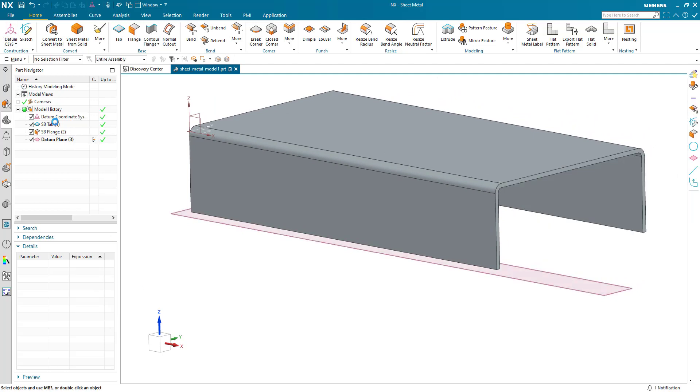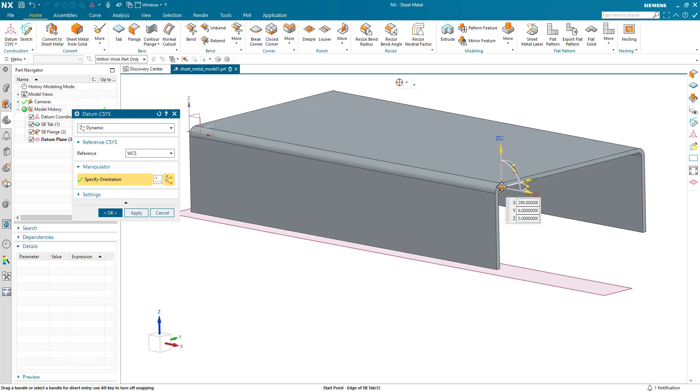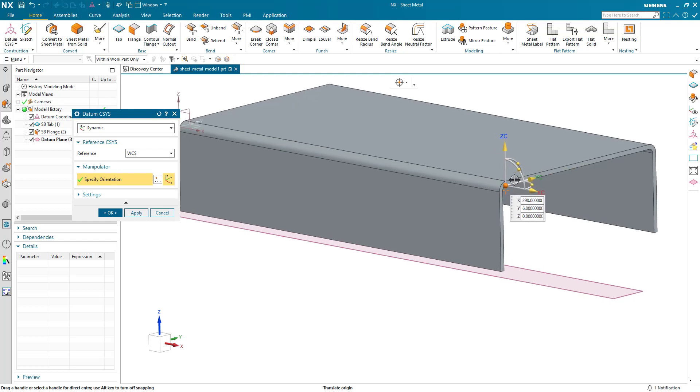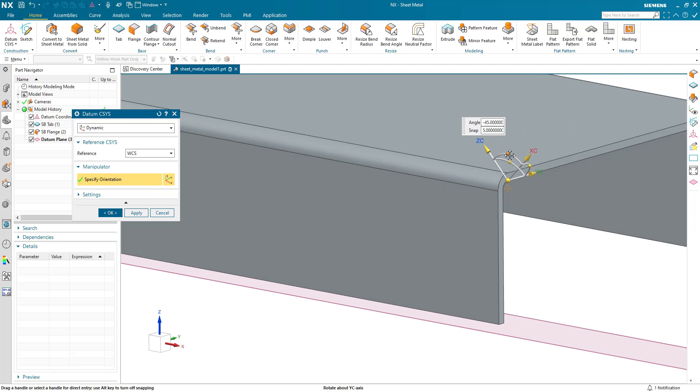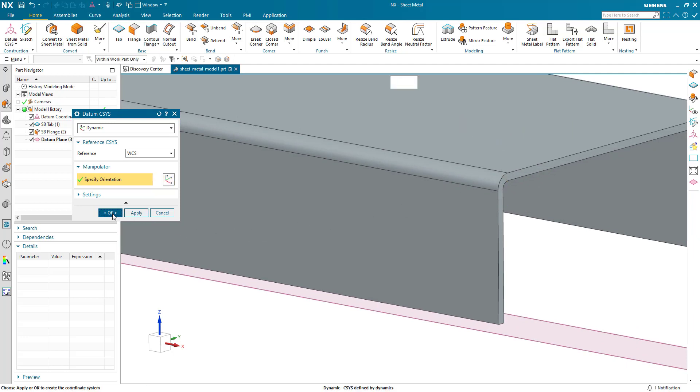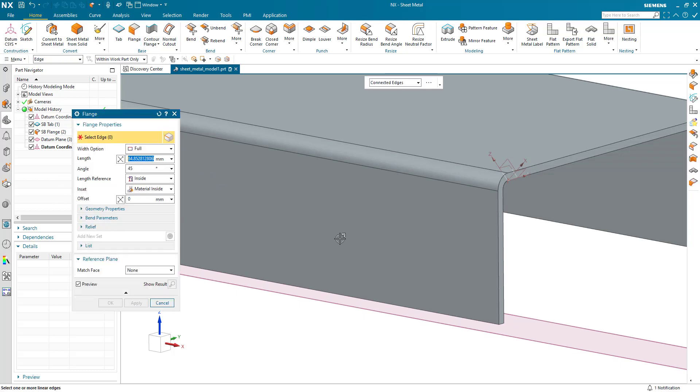I'm just going to pick this bottom corner edge here and I'll define the angle of the flange. I'll go ahead and create the flange. Let's just reset all the values and pick this bottom edge.